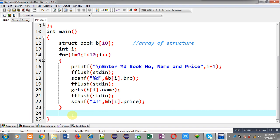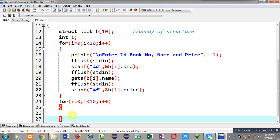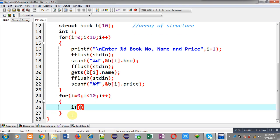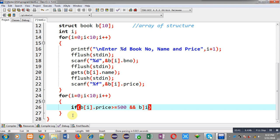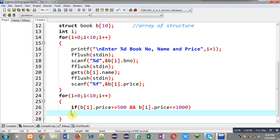Now again I am going to implement a loop. Inside this loop I have to apply an if condition. The condition will be B[i].price >= 500 and B[i].price <= 1000. If this condition is true it means price is between 500 to 1000. I am also including 500 and 1000, that's why I have used the equals-to sign.